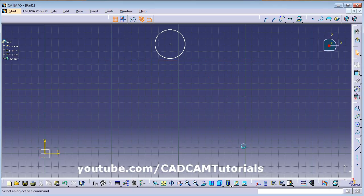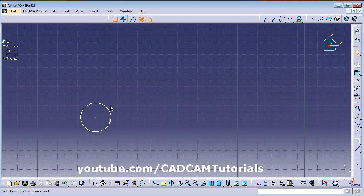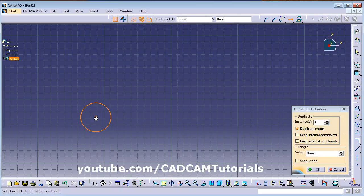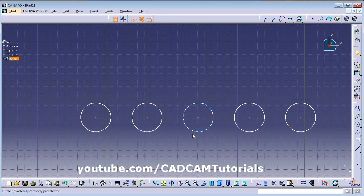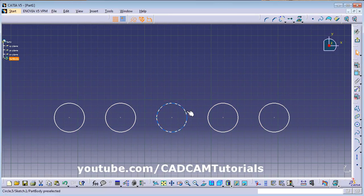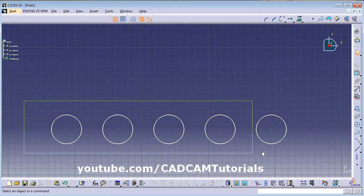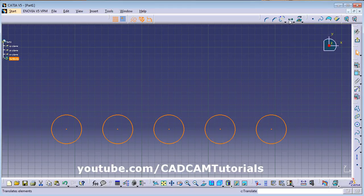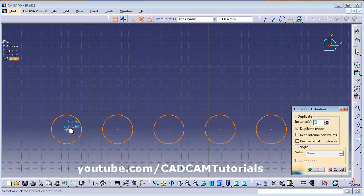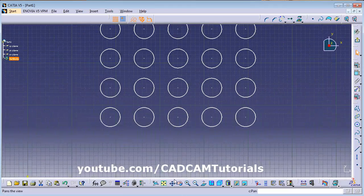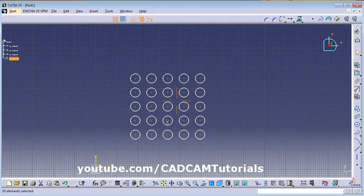If you give a number of instances — say 4 — and give the first and second points, it will create 4 copies. You can also copy objects vertically the same way. This lets you create a rectangular array of objects using Translate.